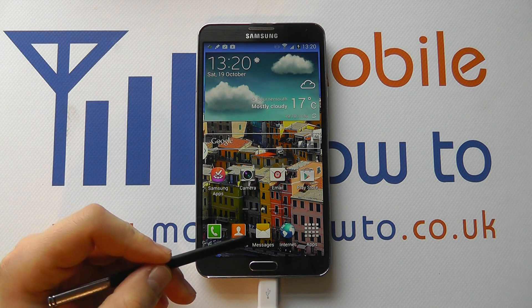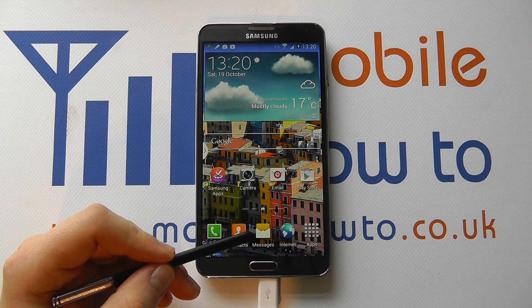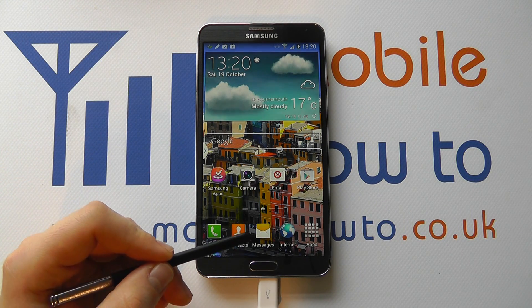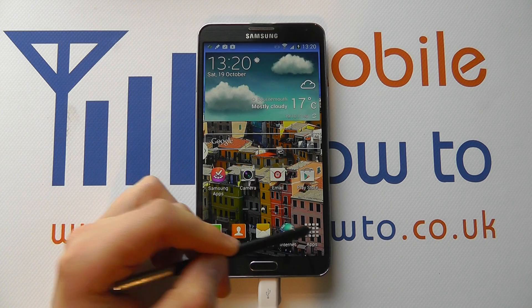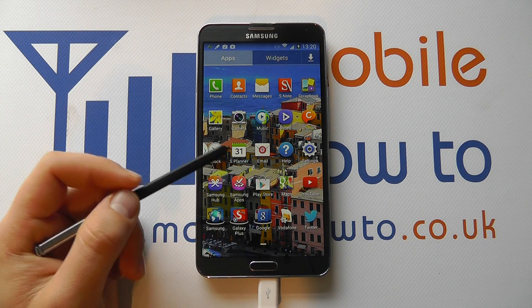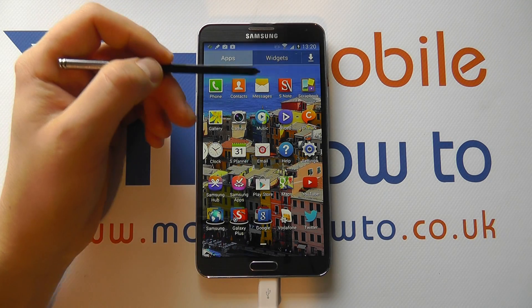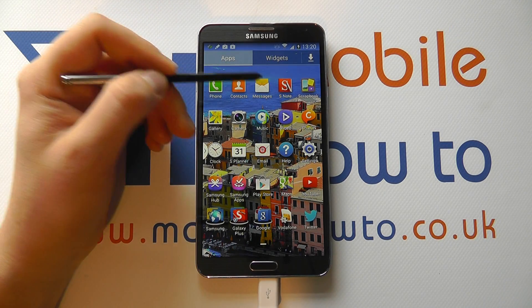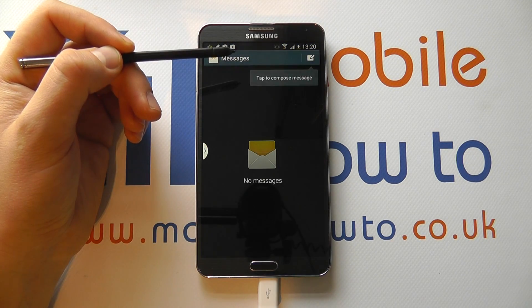You then need to navigate to your messaging icon. This may be on your home screen, or you can navigate through your applications to messages.